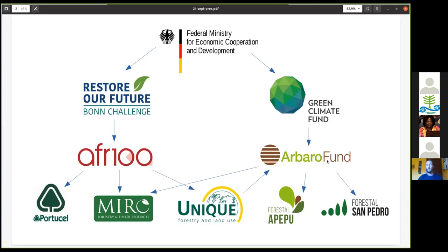Currently Arboro has three investments: the first in Miro Forestry in Ghana, and the other two — Forestal Apepú and Forestal San Pedro — in Paraguay, which Omar will discuss in more detail. The link between Unique and Arboro is that Unique was one of the two companies that founded the Arboro Fund. That's how everything fits together.